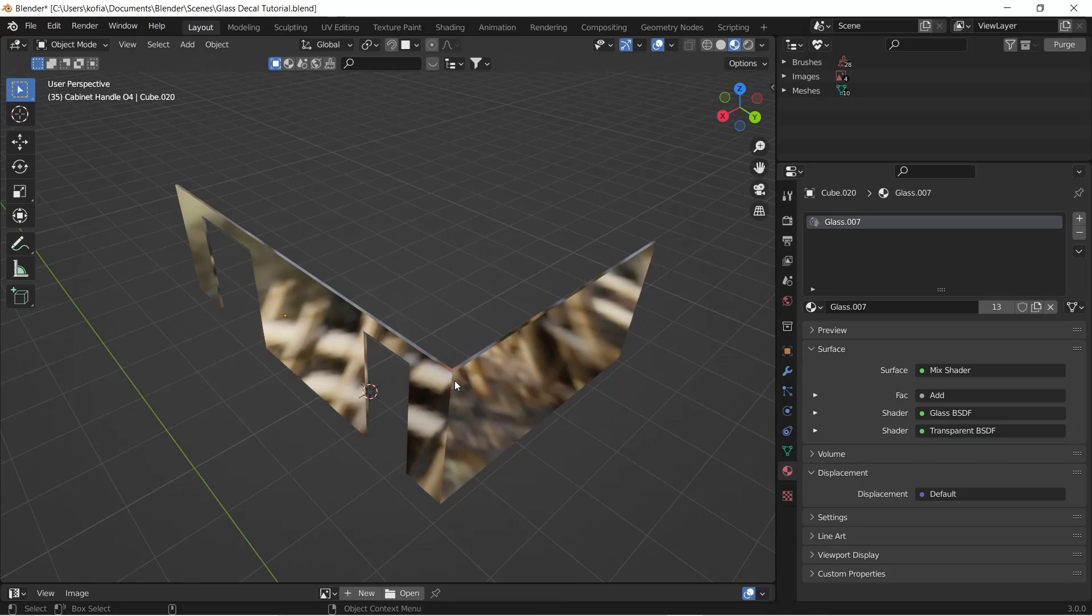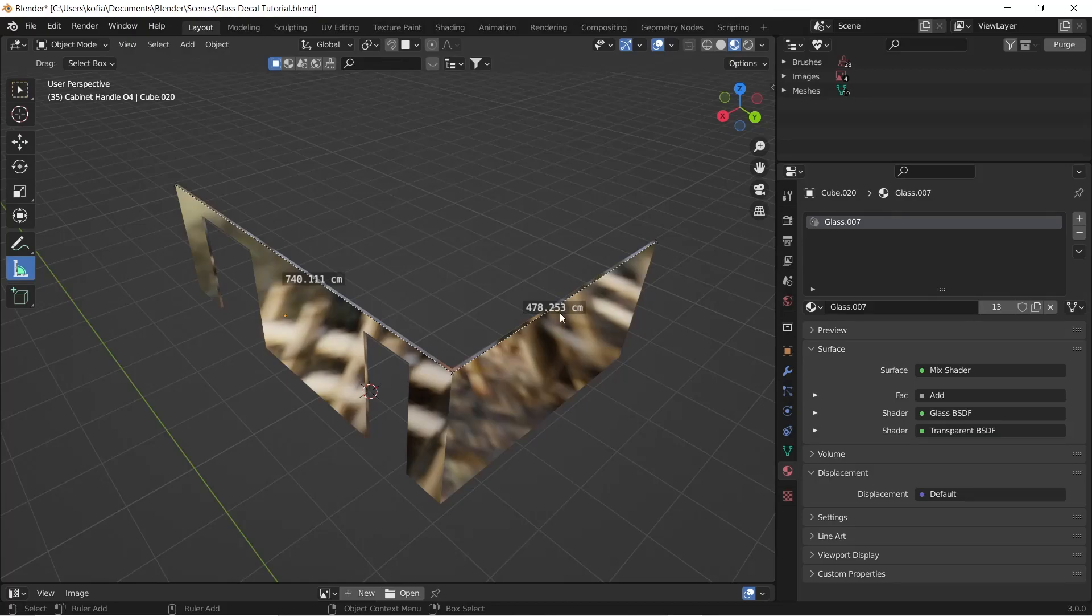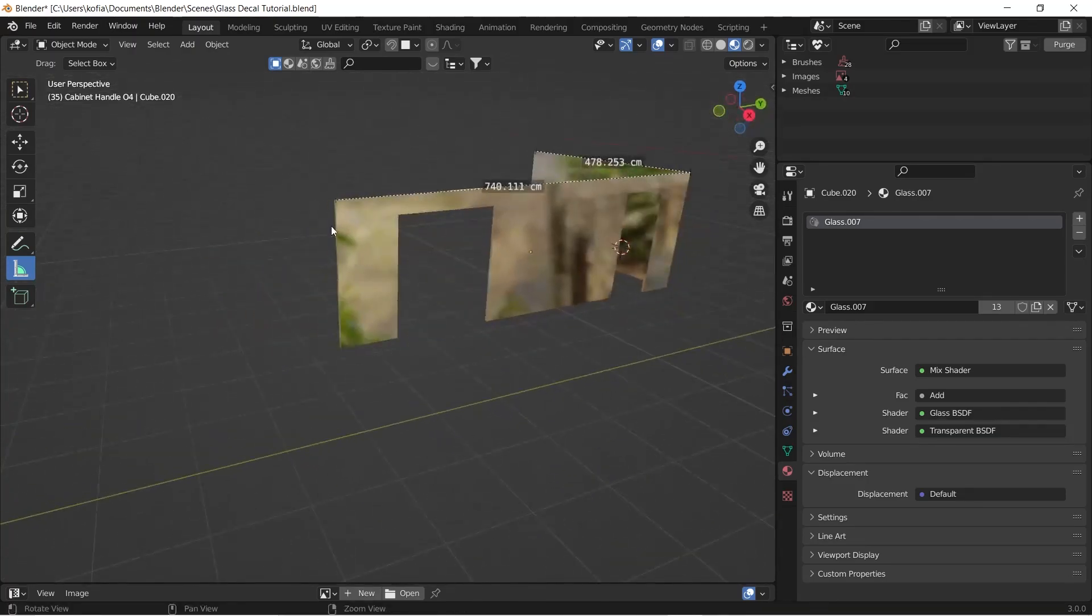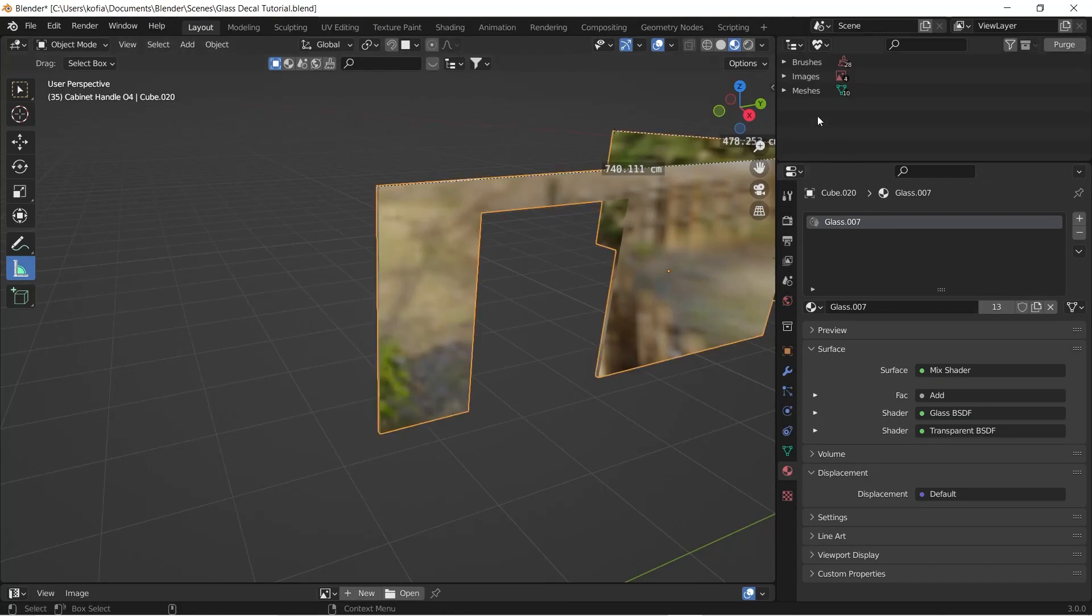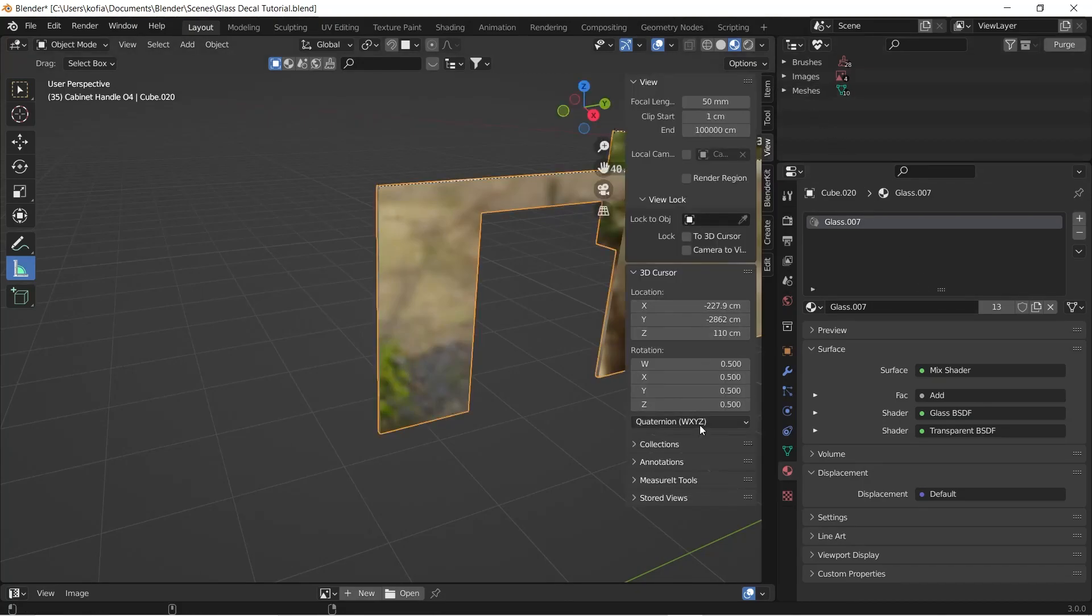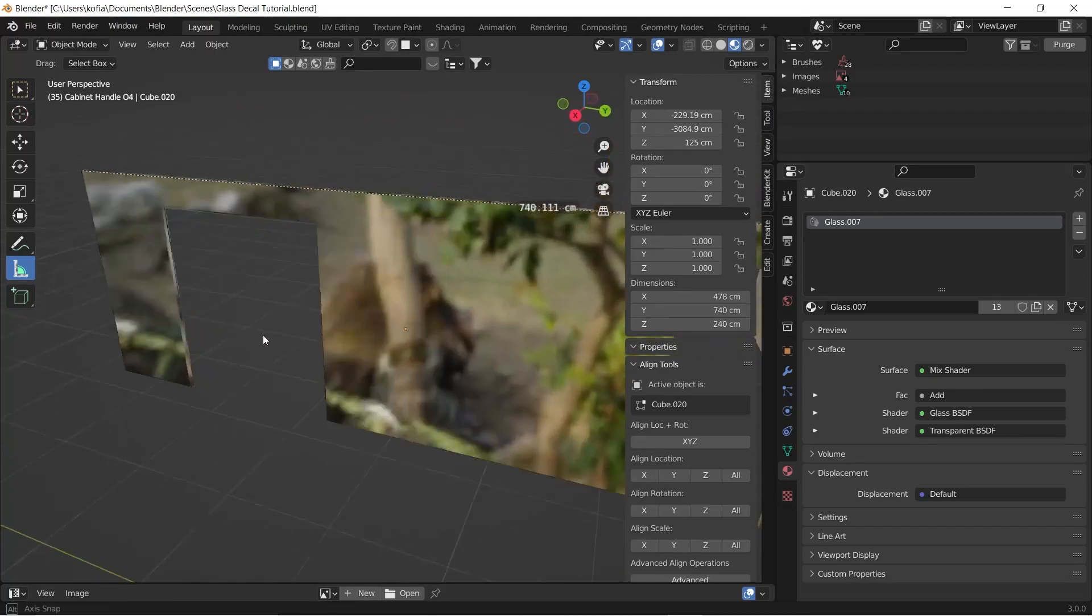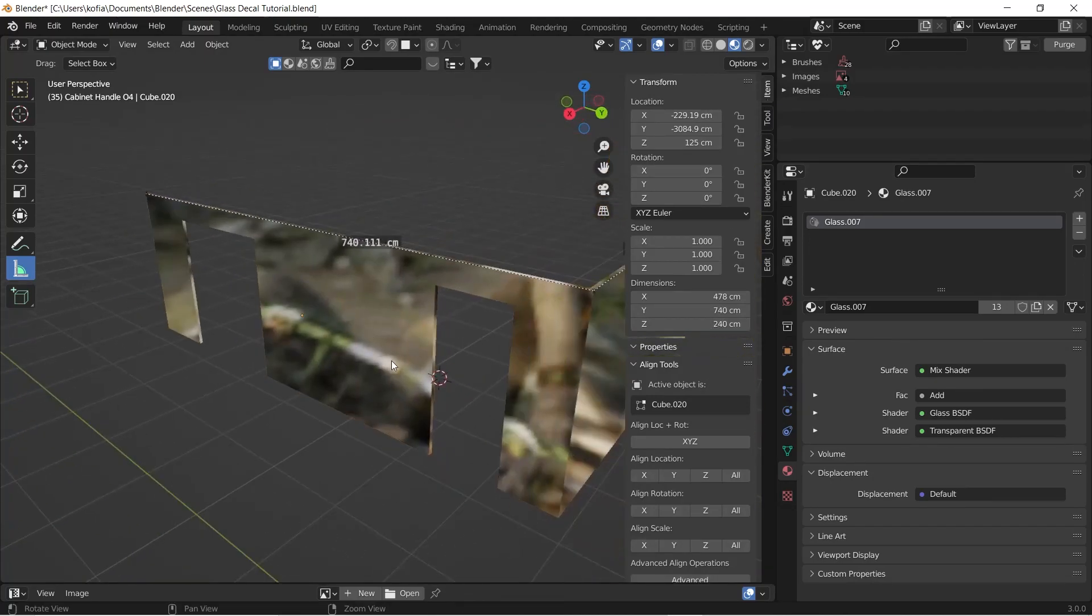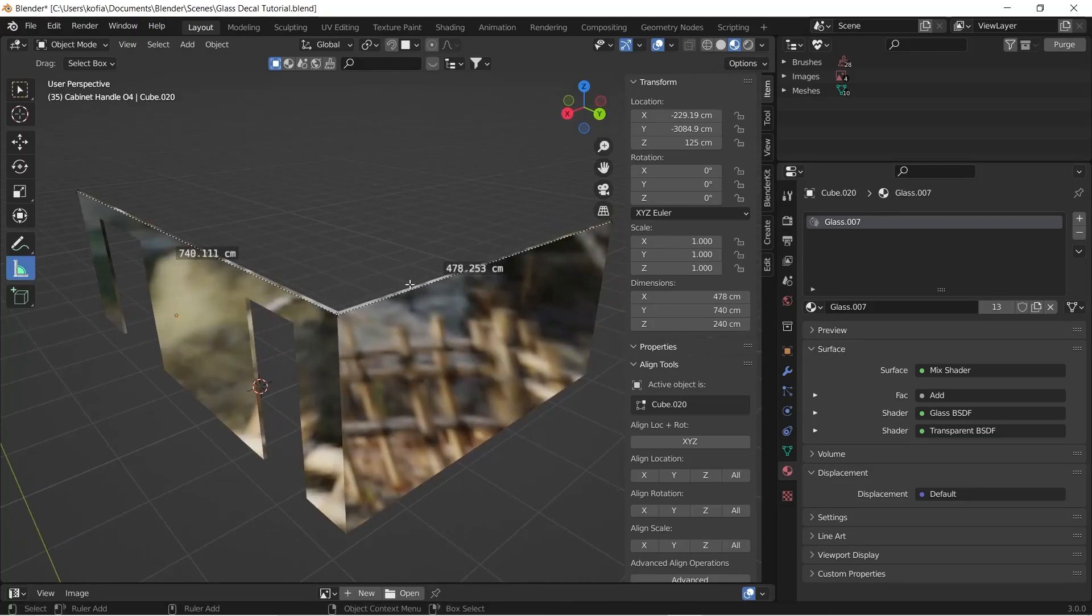But what we want to do is use our measure tool and take the measurements of both sides. So 740.1 by 478.253 centimeters, you're going to get averagely about 1228 centimeters. The height of the glass is 240. Let's check on our item, okay that's 240.